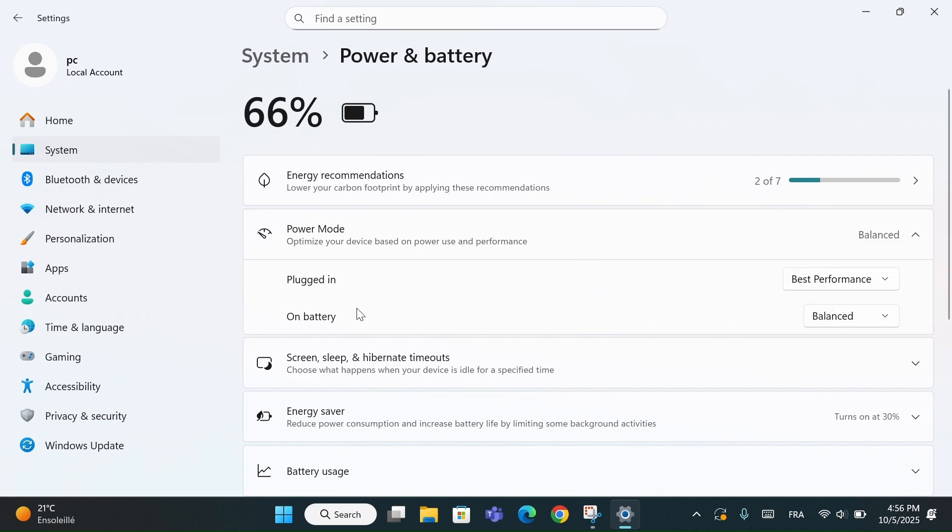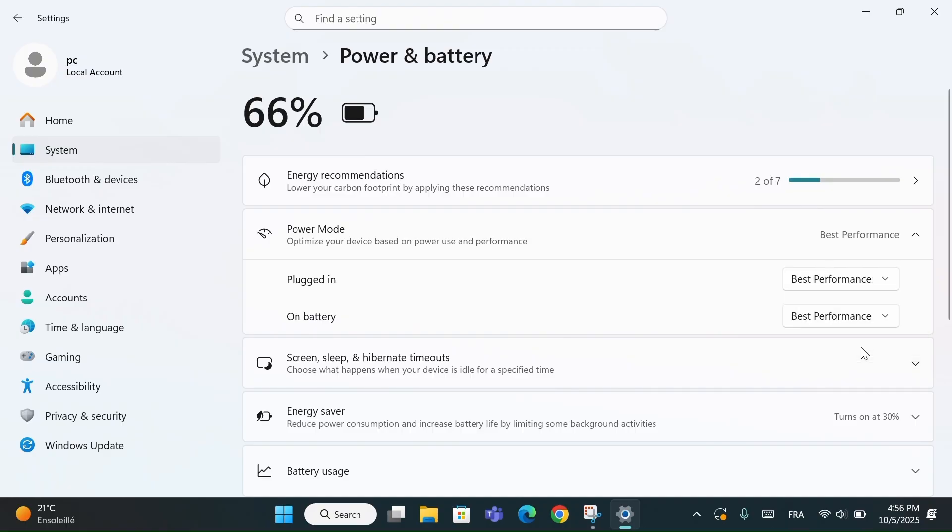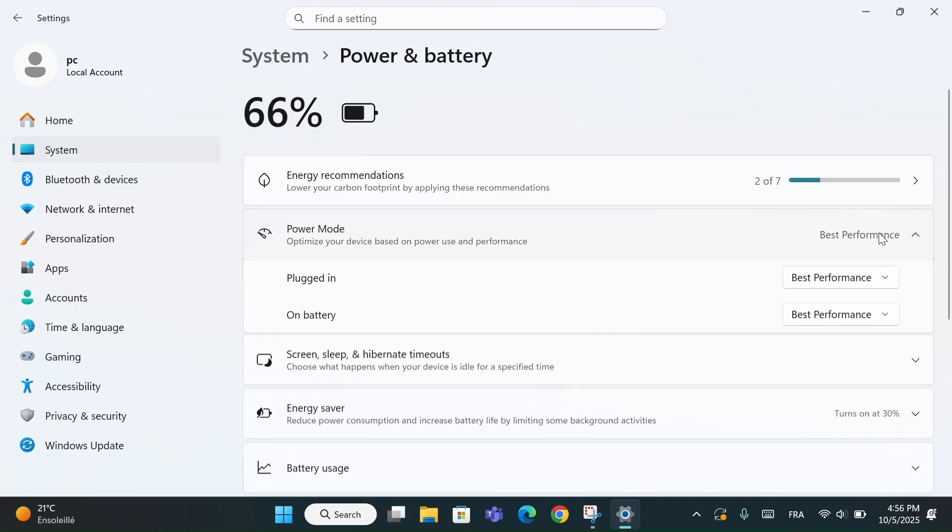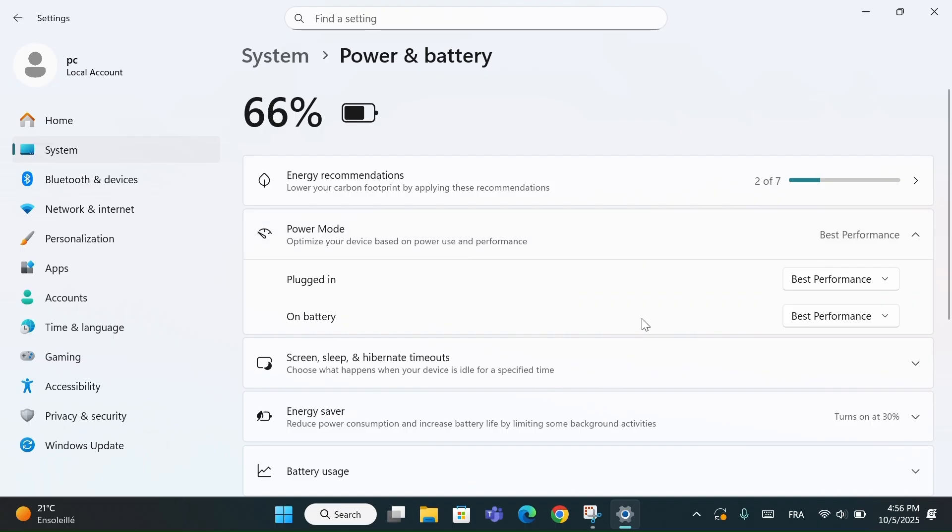Also, switch to Best Performance when on Battery for maximum speed. This will make your PC run smoother and more responsive. And don't forget, it may use a bit more power, but the speed boost is totally worth it.